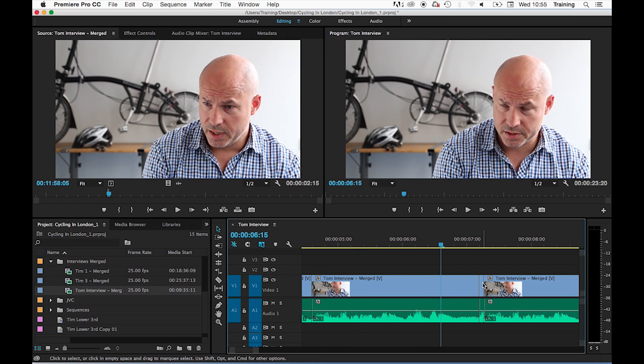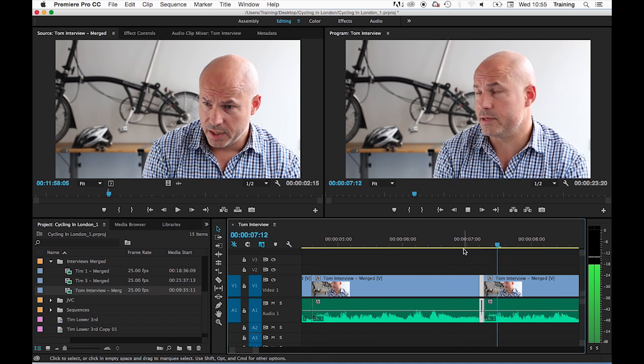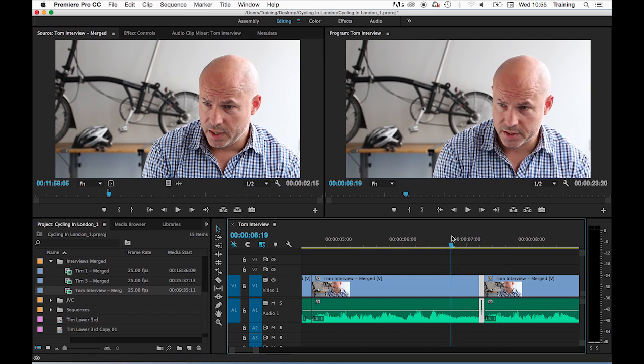...can you see that it's left a frame of the clip that I dragged the new clip over behind, which would create in the edit a flash frame.